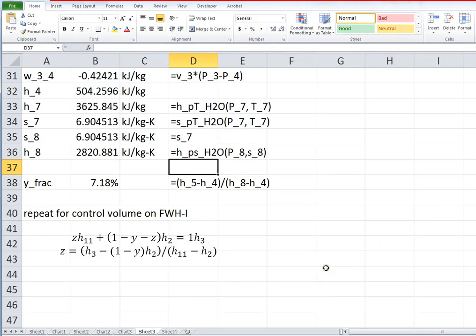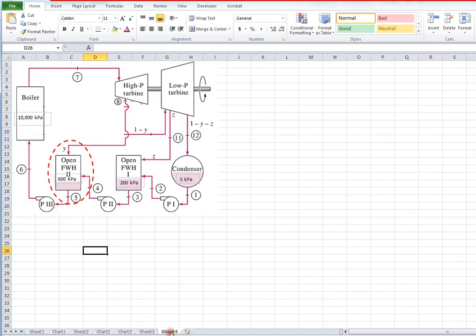Okay, I'm going to continue on. I skipped ahead a little bit here and went ahead and at least wrote the control volume for the second feed water heater.